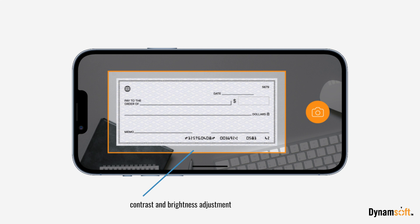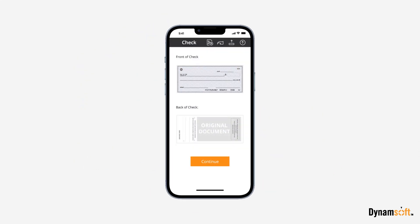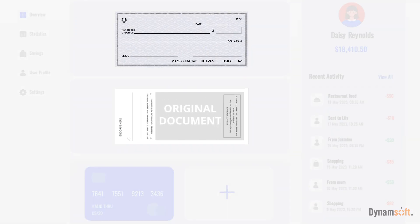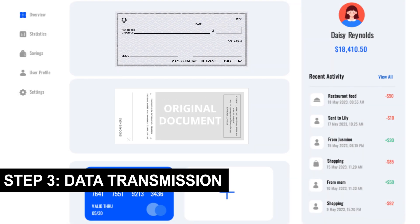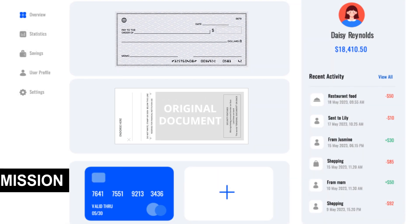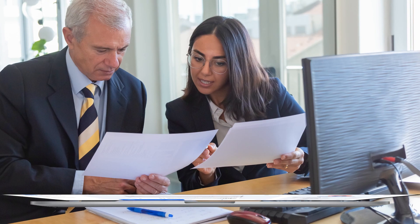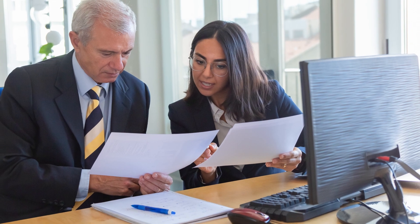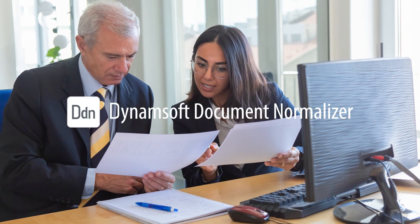The SDK also offers customization options to meet your business needs. DDN then securely saves or uploads the image file, and the data can be sent to the bank servers for analysis and processing.